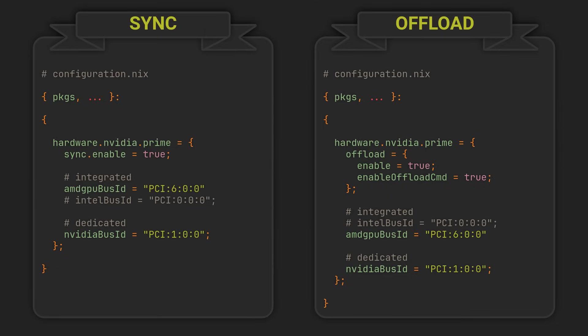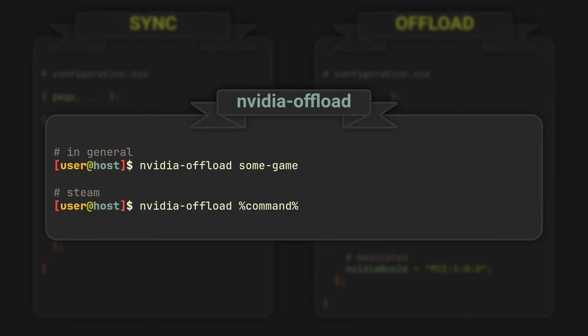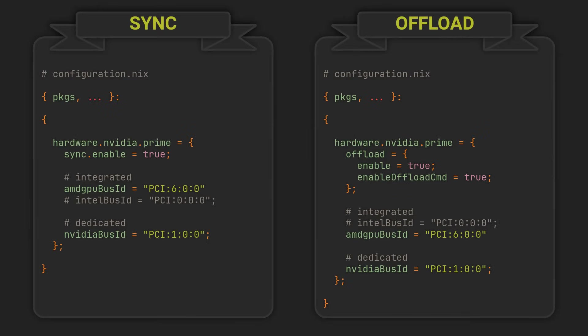If you choose to select the Offload mode, the Enable Offload CMD option included in this example will provide us with a convenient wrapper shell script that will tell your Nvidia GPU to take over any command given to it, meaning all you have to do is prefix your game executables with this command for them to run on the dGPU. The general rule of thumb here is to choose Offload if you are traveling a lot with your laptop and Sync if you always have access to the power grid.